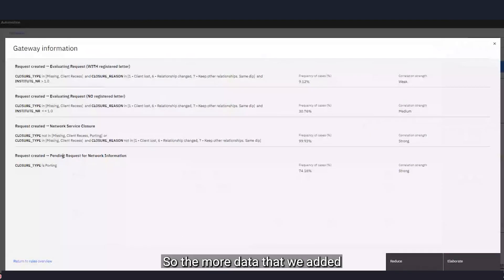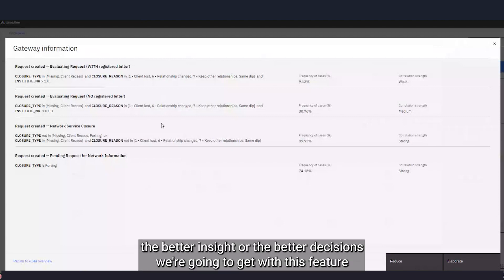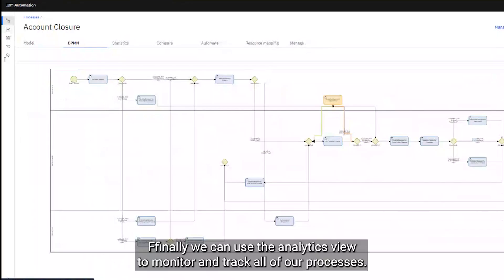The more data we add at the beginning for each activity or step of our process, the better insights and better decisions we're going to get with this feature. Finally, we can use the analytics view to monitor and track all of our processes.